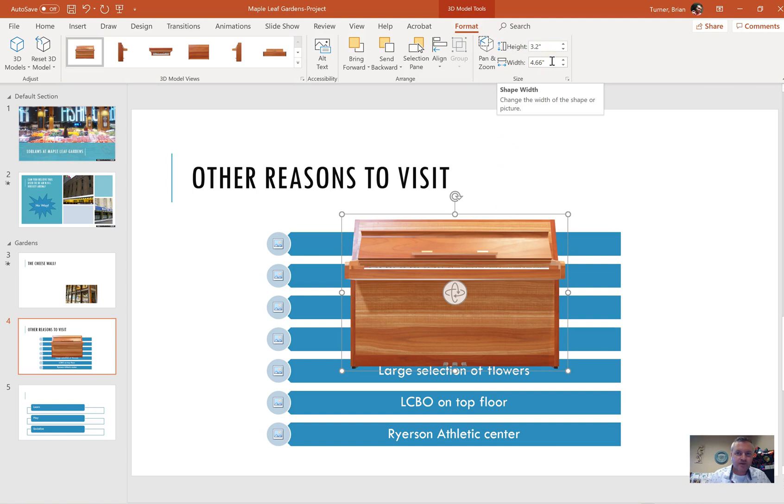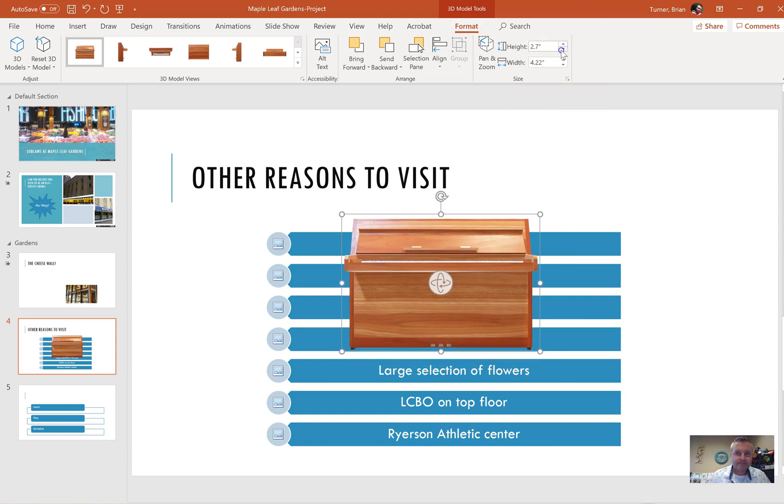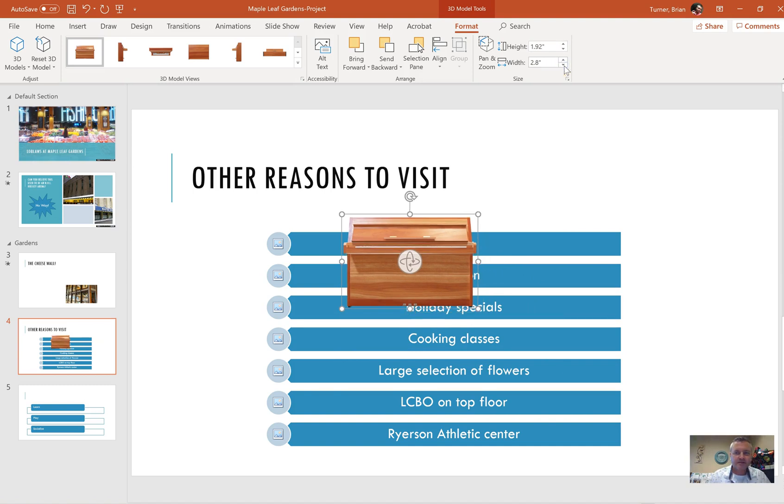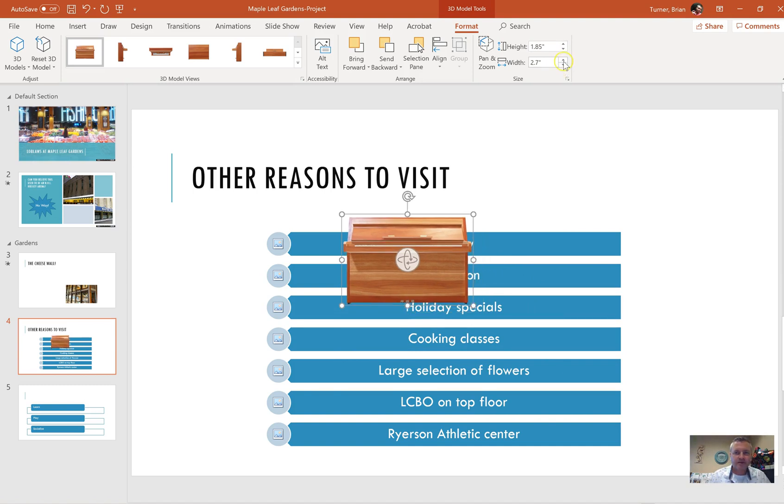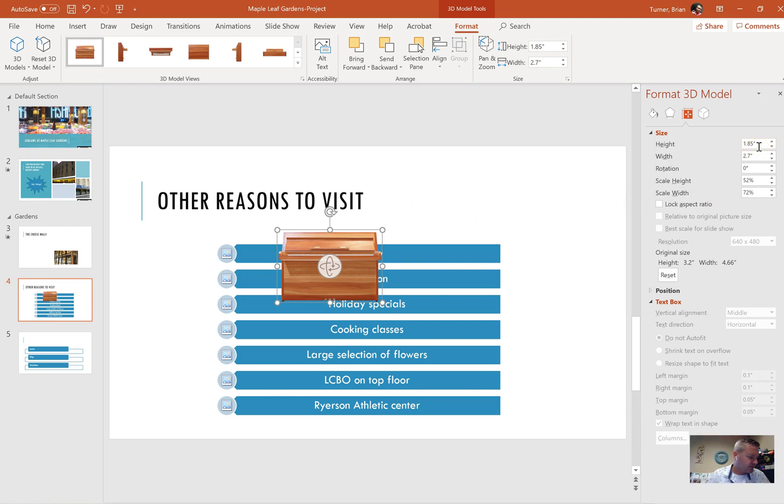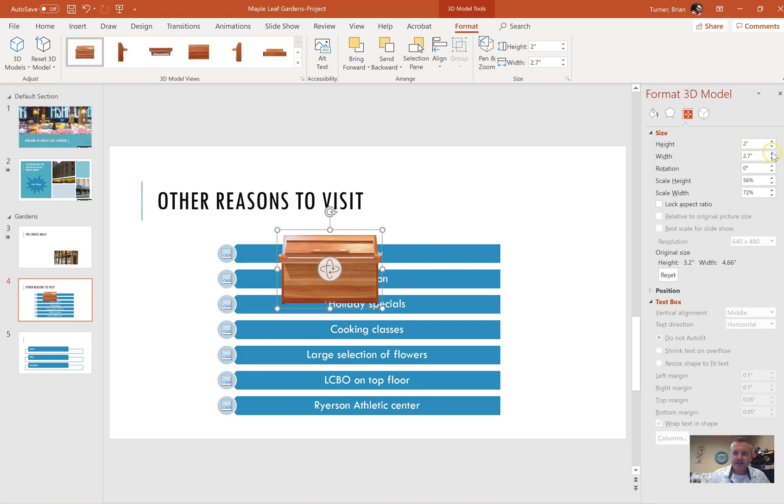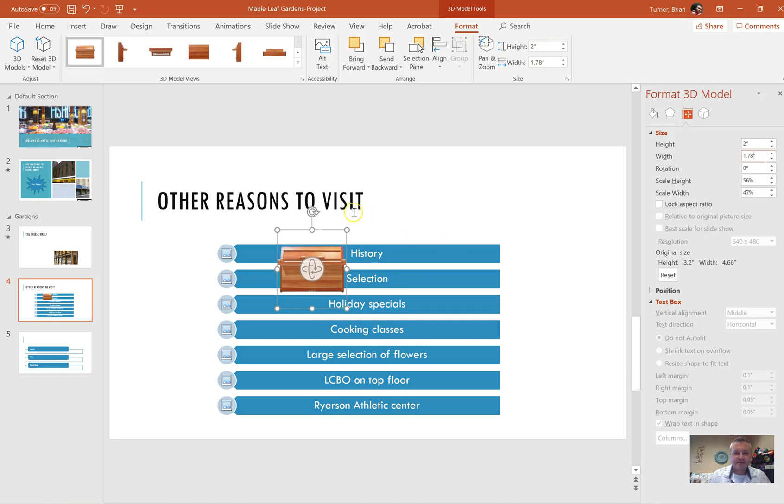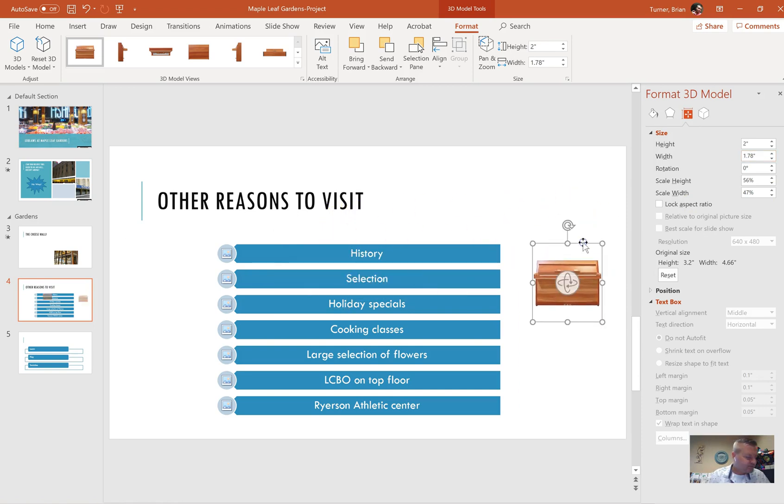See how it's automatically adjusting here? We're going to have to open up the size panel over here. And we're going to have to uncheck lock aspect ratio or else it's going to keep resizing it. So we're going to resize the model to 2 for the height. And now see how the width is not adjusting itself. And this needs to be 1.78. It's very specific. And that's it. It doesn't say to put it anywhere, so I'm going to keep it right there.